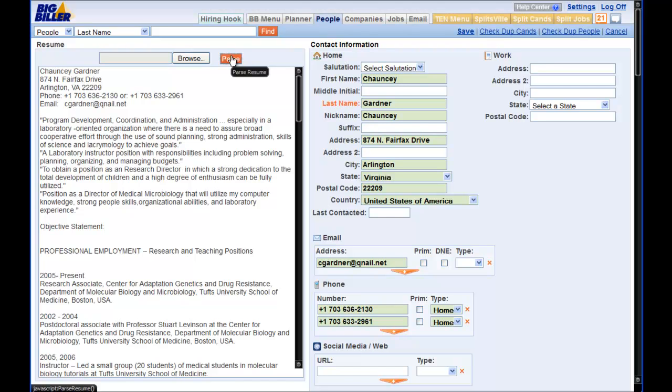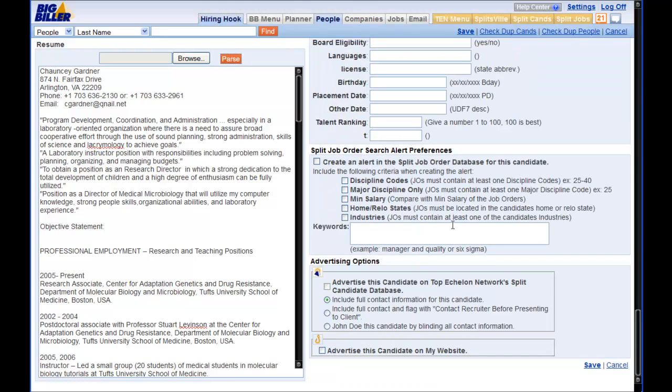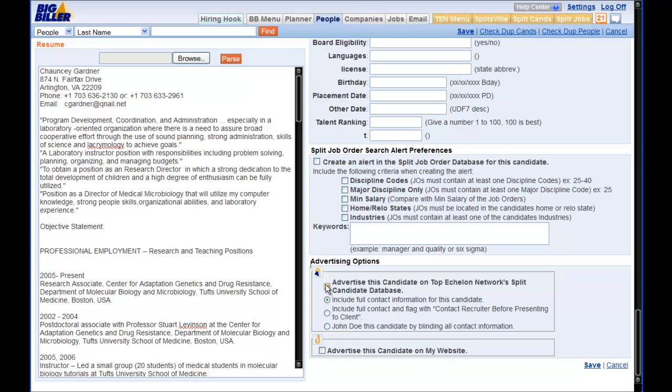At this point, it is up to us to properly code the candidate with the required fields. If we scroll down to the very bottom of the page, we will see the Advertise this candidate to the Top Echelon Network Split Candidate Database. The fields that are required by the Top Echelon Network are now colored orange so they are set apart from the others.